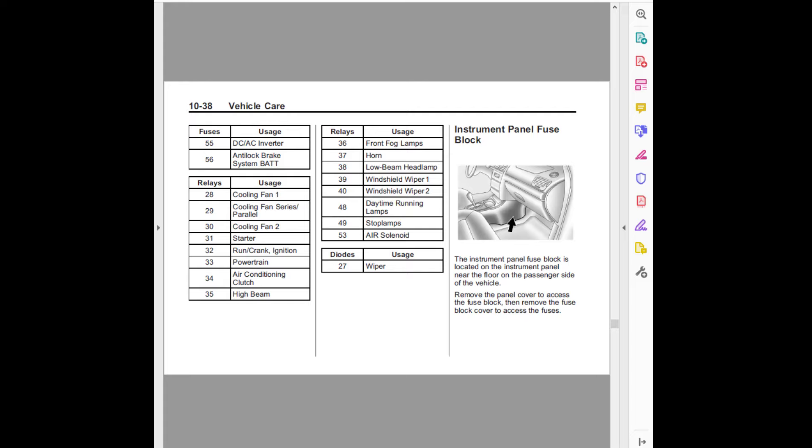Relays usage: Twenty-eight, cooling fan 1. Twenty-nine, cooling fan series/parallel. Thirty, cooling fan 2. Thirty-one, starter. Thirty-two, run/crank ignition. Thirty-three, powertrain. Thirty-four, air conditioning clutch.